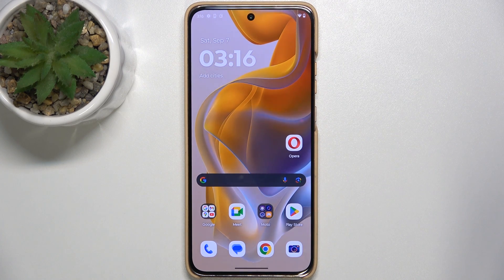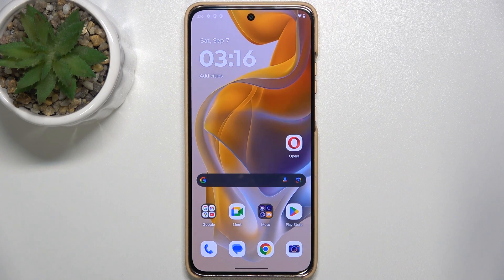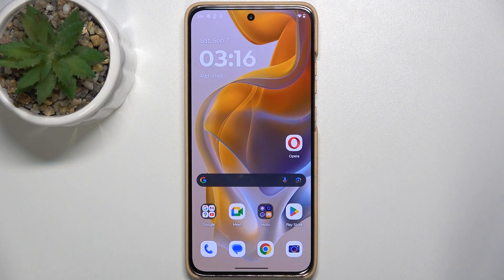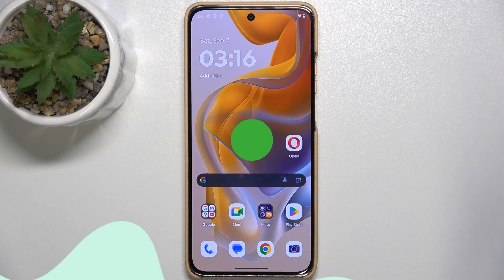Hello, in this video I'm going to show you how to add or remove home screen widgets on Motorola Edge 50 Neo.